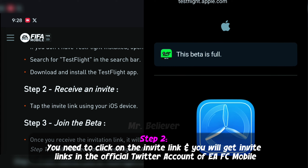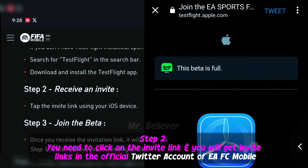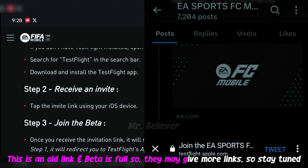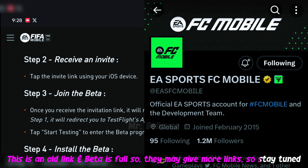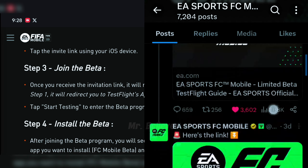Step 2: You need to click on the invite link, and you will get invite links from the official Twitter account of EFC mobile. This is an old link and the beta is full, so they may give more links — so stay tuned.